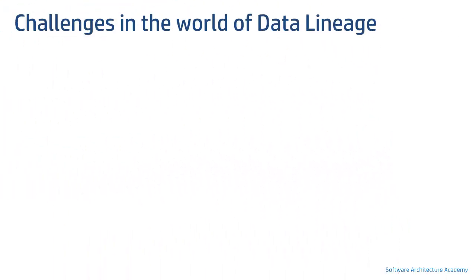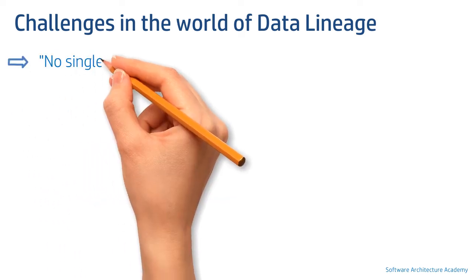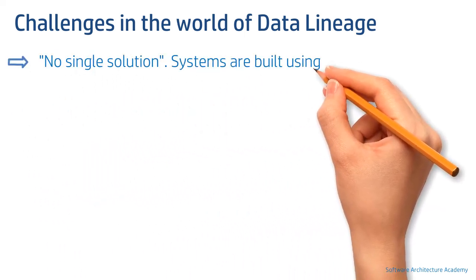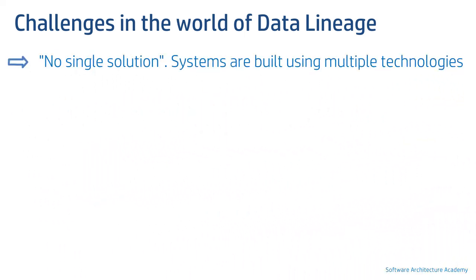What are the challenges and problems in the world of data lineage today? There isn't a simple and a single solution available that can scan all technologies efficiently.